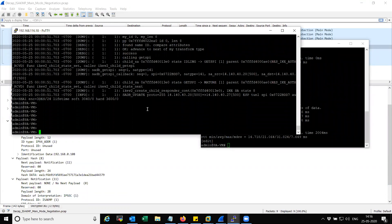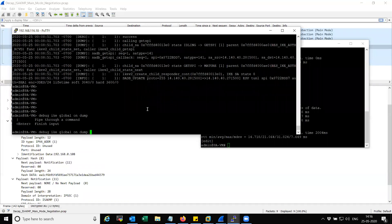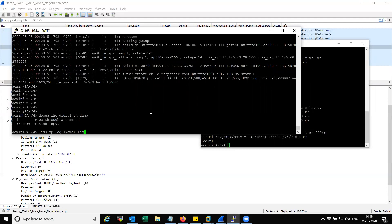In order to get the keys, you will have to run the command: debug IKE global on dump, which is going to dump all the information during the negotiation into the file named ike_mgr.log. I already have the logs written to ike_mgr.log. I'm going to show you the keys and how the keys are different from IKE version 1.